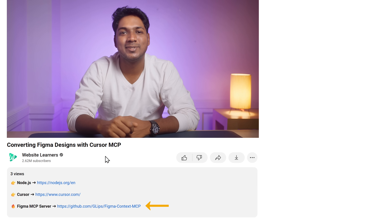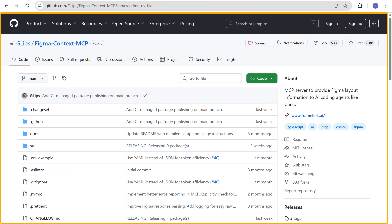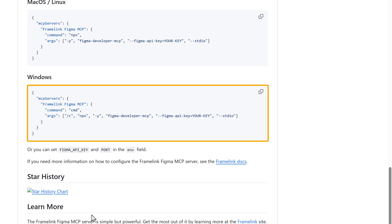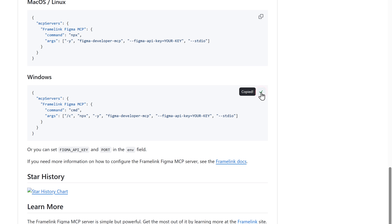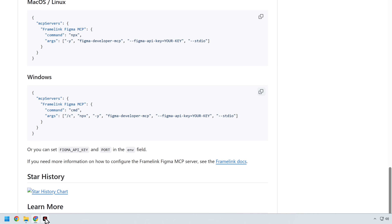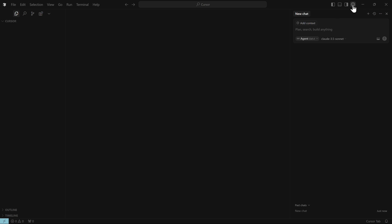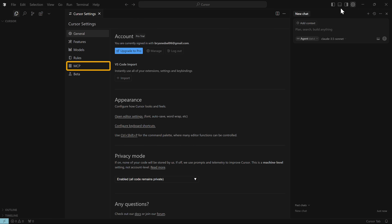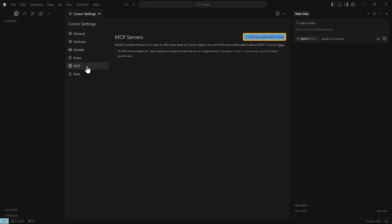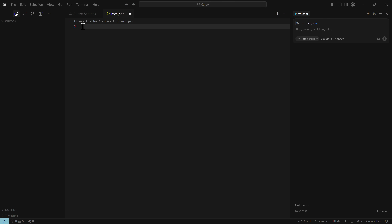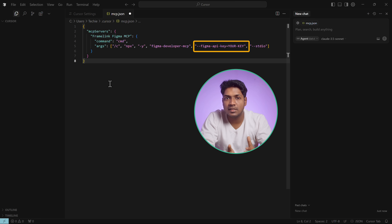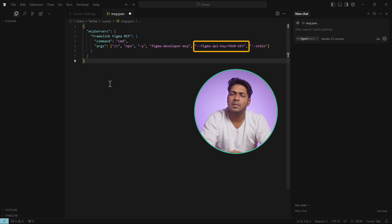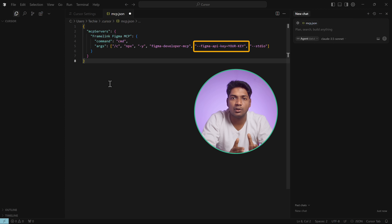Click the link in the description and it'll take you to the GitHub page. Scroll down and you'll find the Figma MCP code. To add this code to Cursor AI, copy the code, go back to Cursor AI, click the settings icon, go to MCP, and click add new global MCP server. Paste the code you copied. Once you've added the code, we need to replace the Figma API key — a unique authentication token that allows external tools like Cursor AI to connect to your Figma account securely.